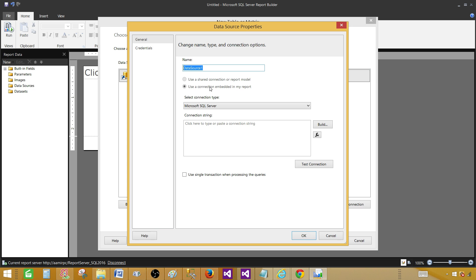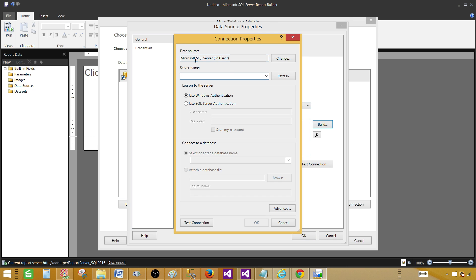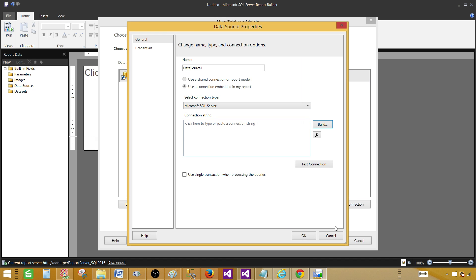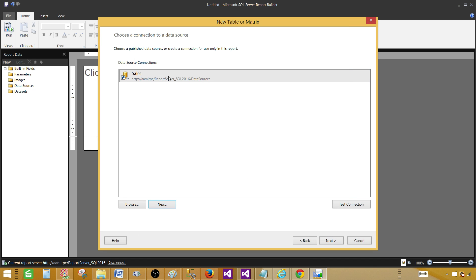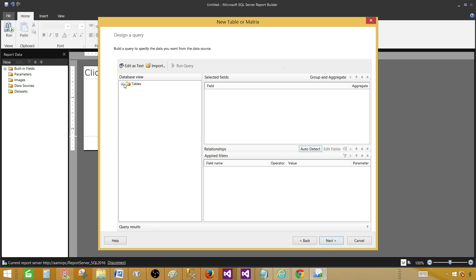If you'd like to create a new data source, click New and provide the name — it will be embedded in your report. For example, you can create a SQL Server data source by providing the SQL Server name and database name. Since I already have a data source, I'll go ahead and click Next.